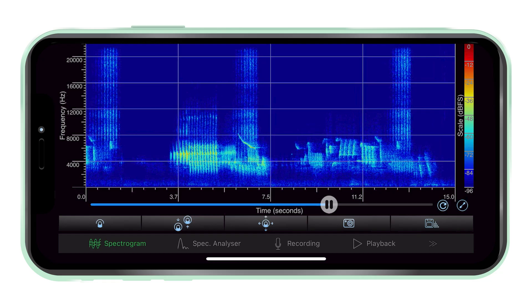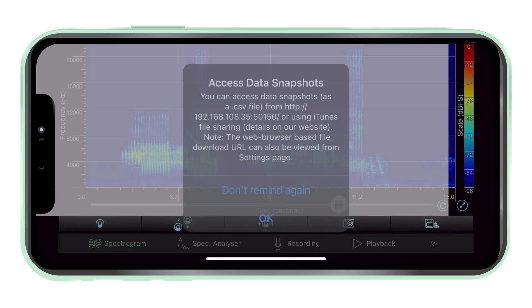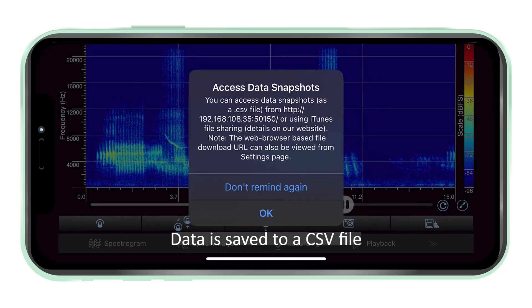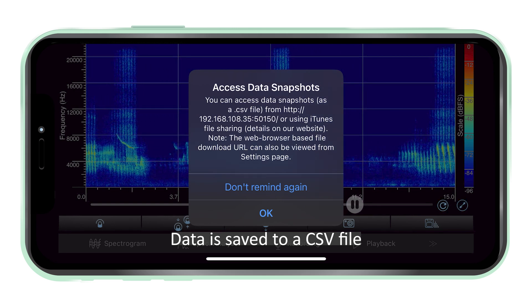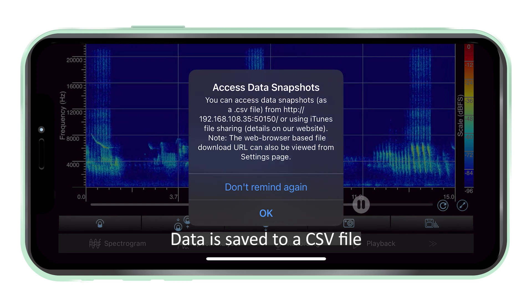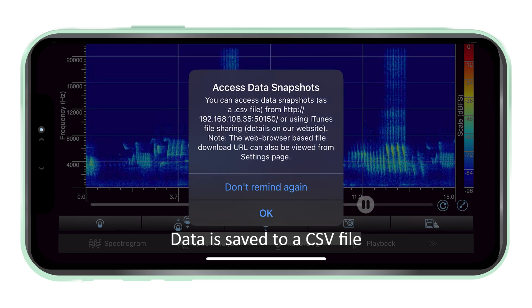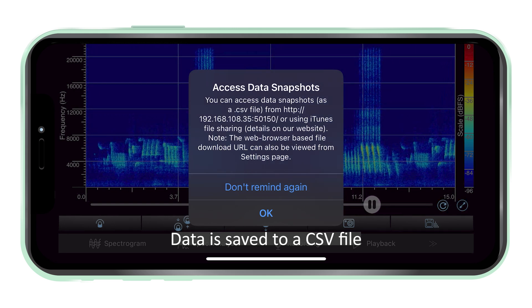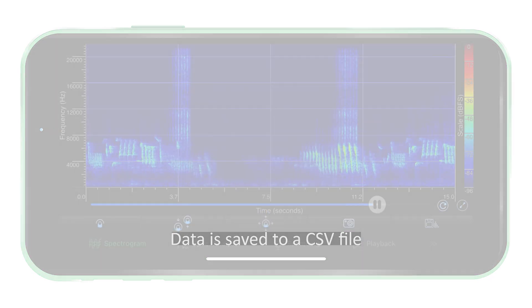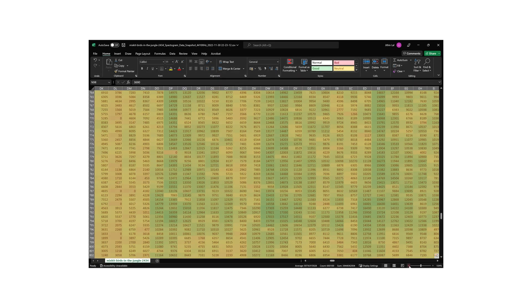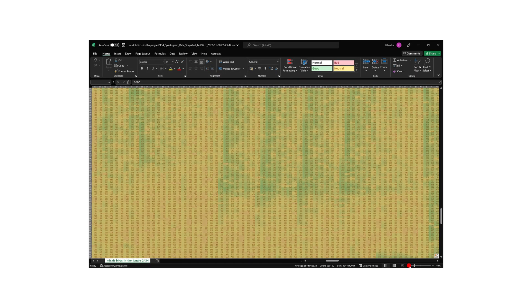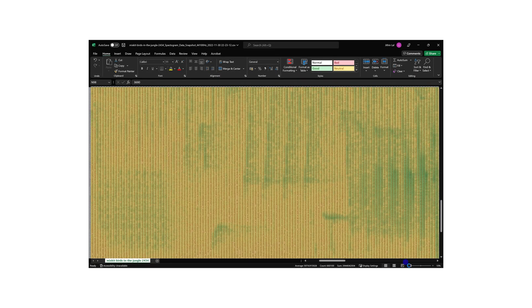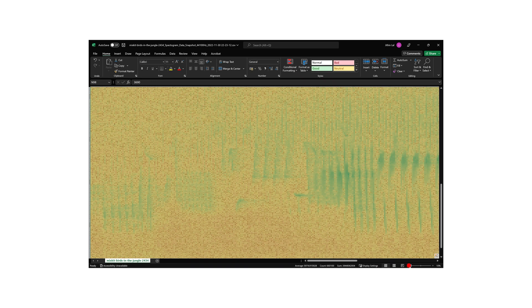Data snapshot. The data snapshot button will take a data capture of the spectrum and save the data in an Excel-compatible CSV file. You can access this CSV from the Files app, iTunes, or using the web file transfer feature in spectrum view.